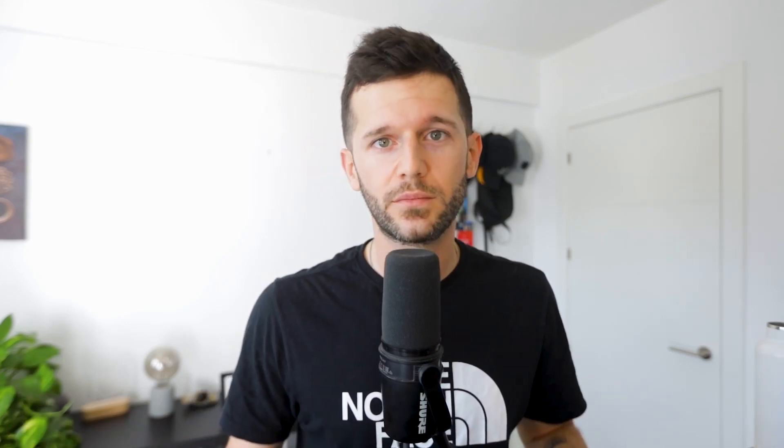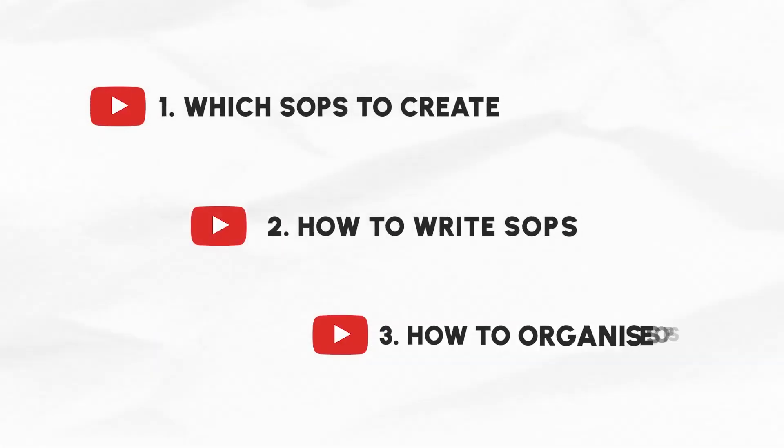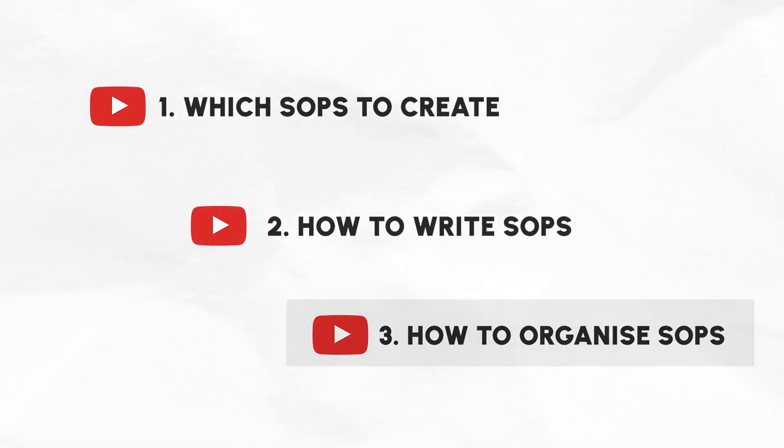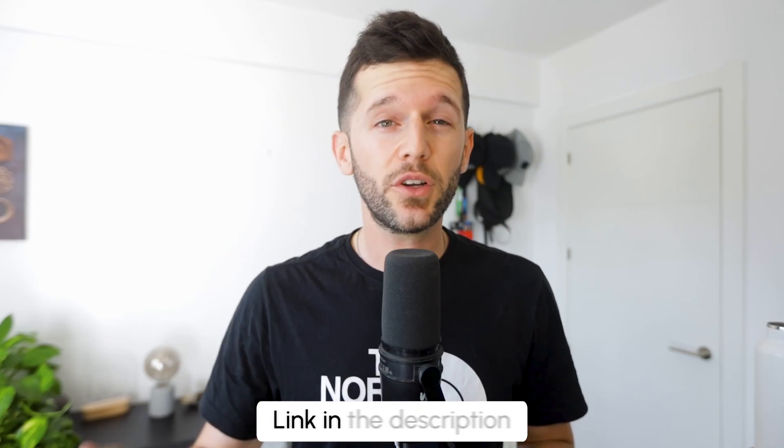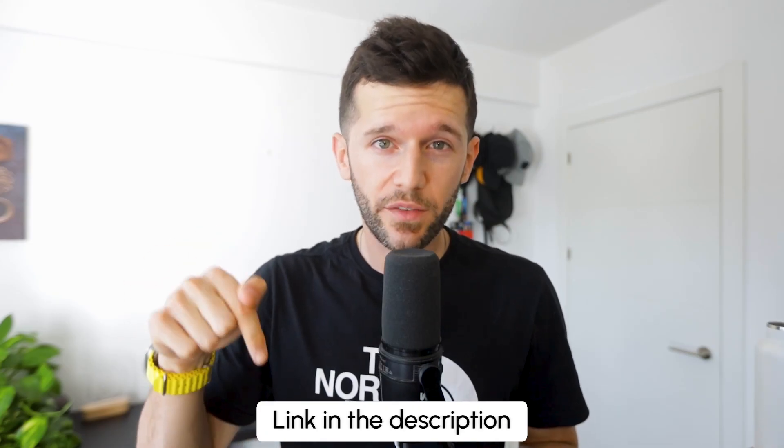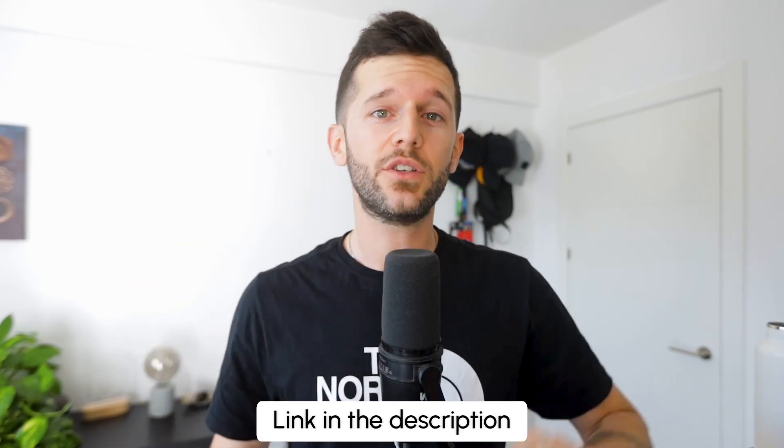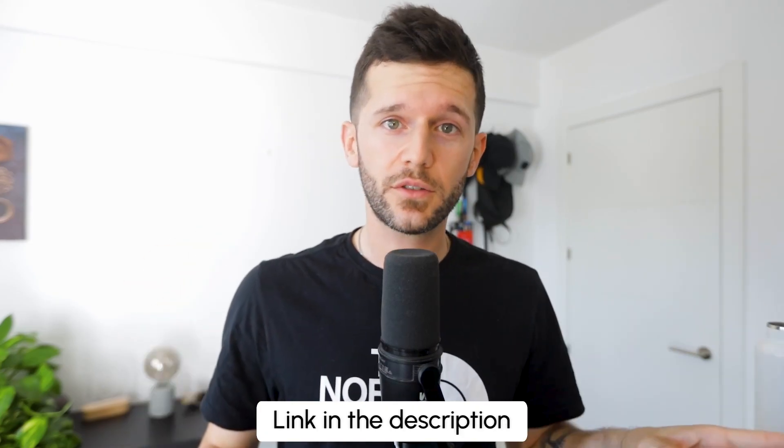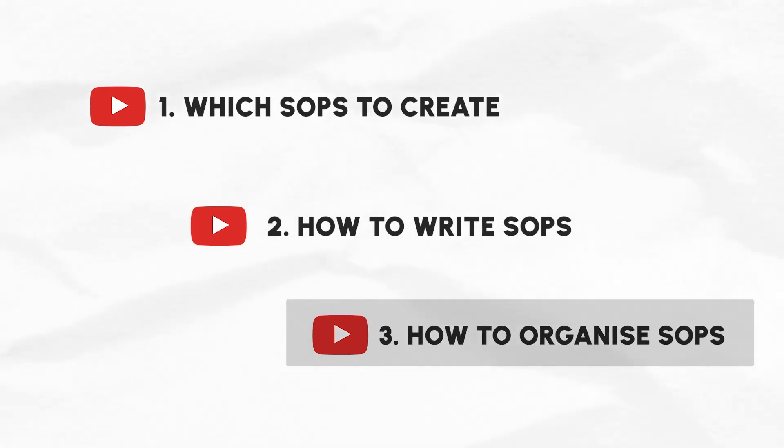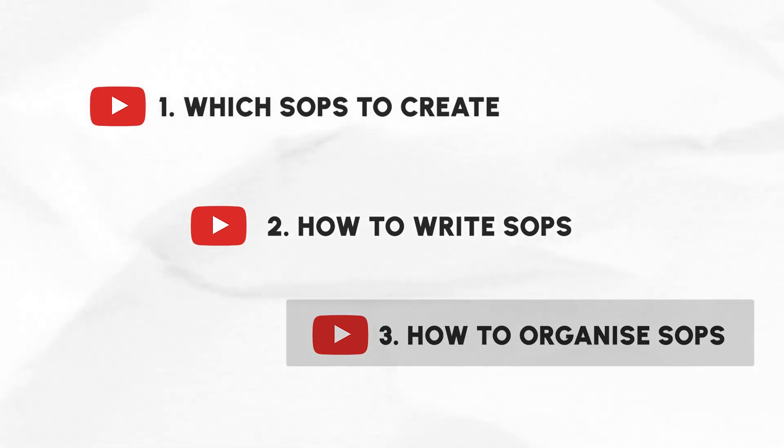So my purpose with this video is that all the time that you are going to spend crafting those SOPs are really worthwhile because you are going to organize them in a way that your team are actually going to find them and use them. By the way, this is video number three in my SOP series. I'm going to drop in the description of this video the links to the other two videos where we covered how to find which SOPs to create and how to actually write them.